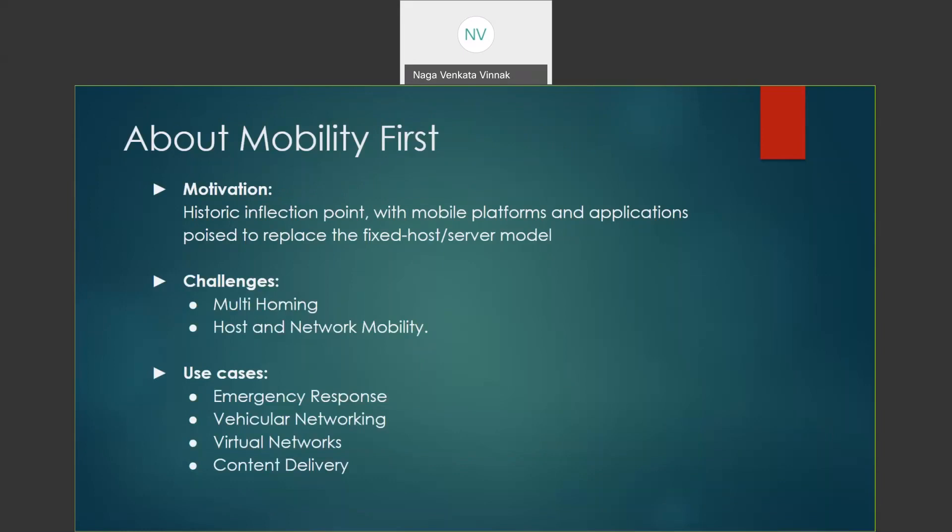In order to overcome that problem, the team has developed the Mobility First architecture. The project was made in two phases. The first phase was mainly involved in the design and development of the architecture of the Mobility First Project.